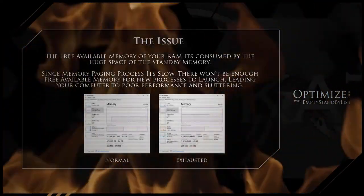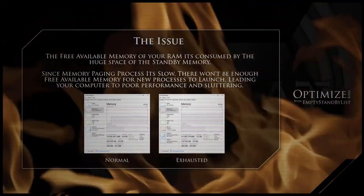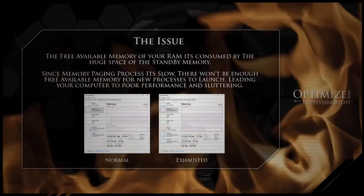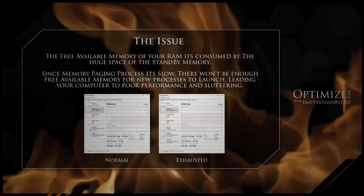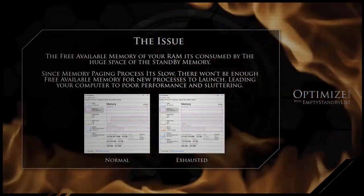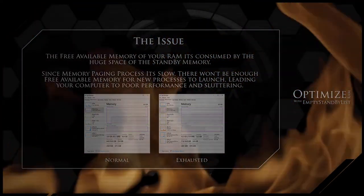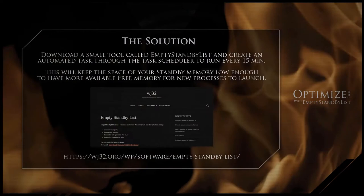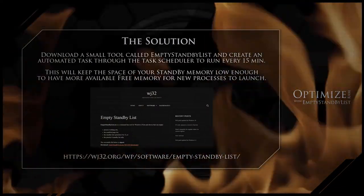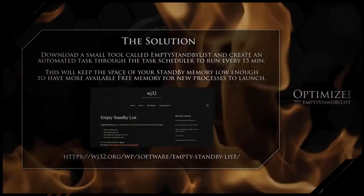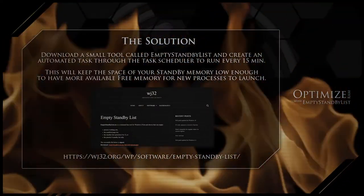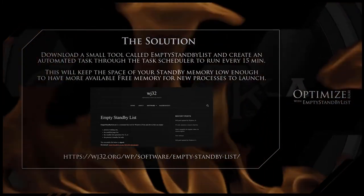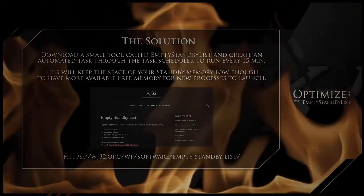Welcome to Optimize RAM with Empty Standby List tutorial. This tutorial will provide guidelines on how to create an automated task to run Empty Standby List tool every 15 minutes. This will flush the huge amount of standby memory data consuming your RAM's free available space.